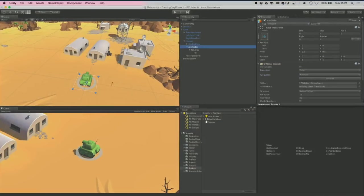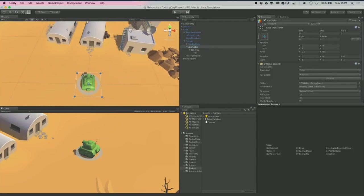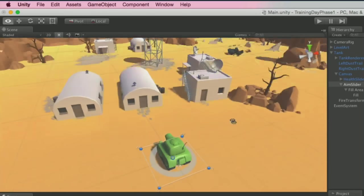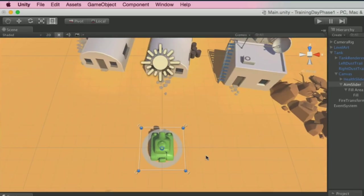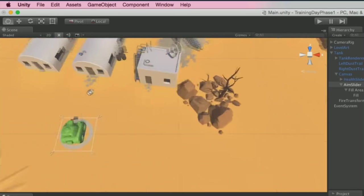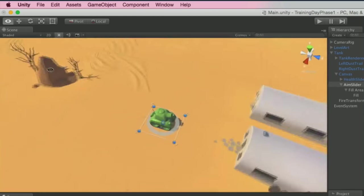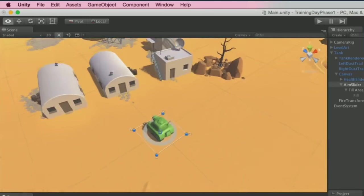Go back to the aim slider. Select the Rect tool (the fifth tool, shortcut T on a QWERTY keyboard). To navigate the scene view while on the Rect tool, hold Alt to orbit. Get an overhead orthographic view by clicking the Y spoke of the gizmo in the top right, then tapping the center cube to switch to a flat top-down view.